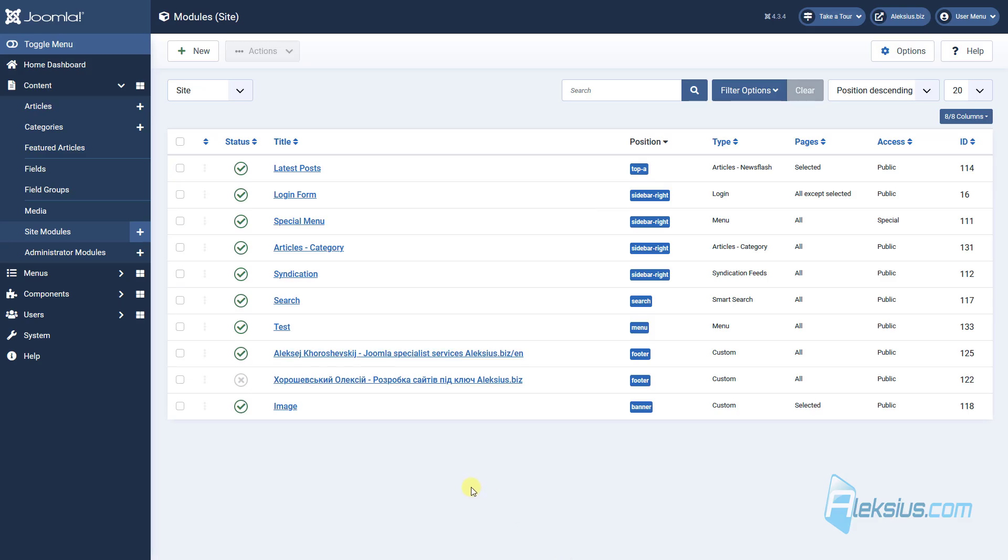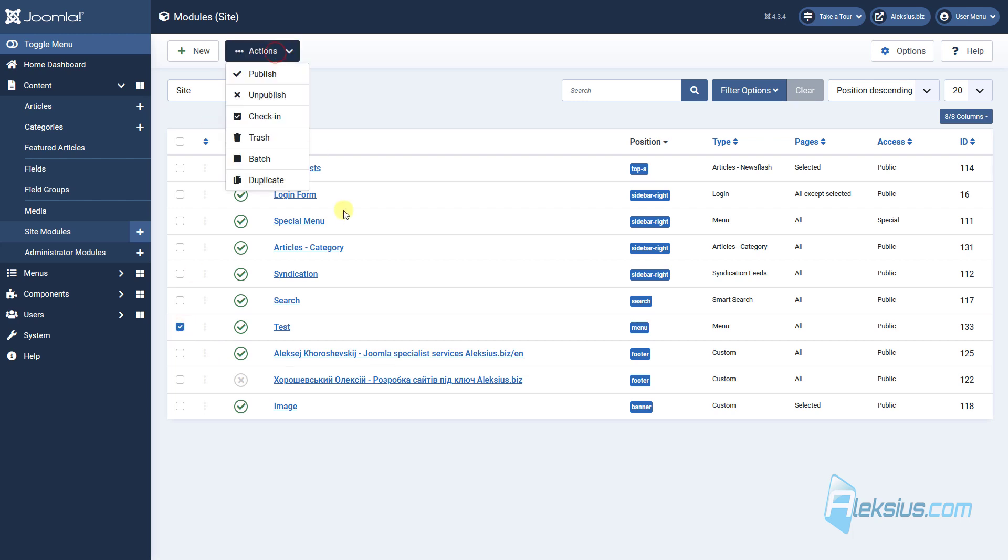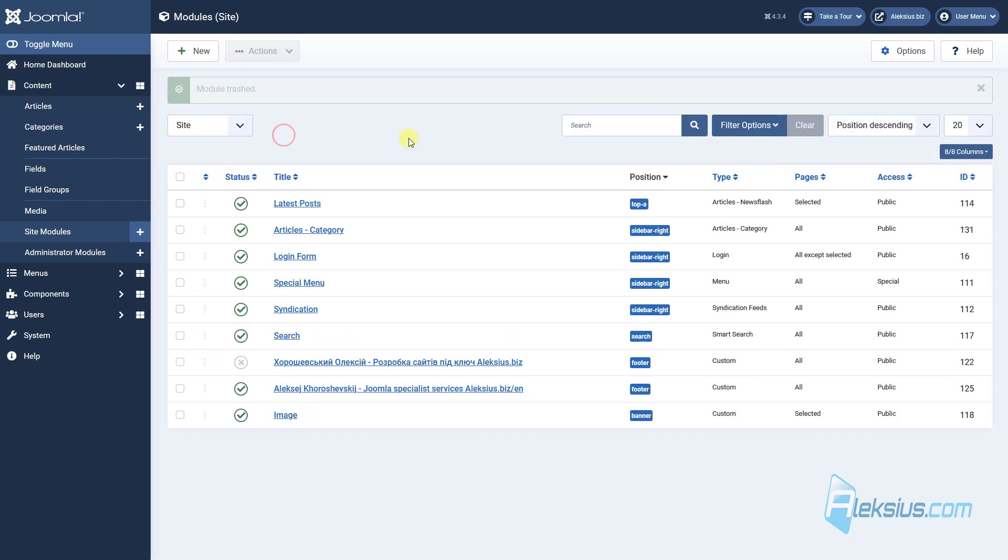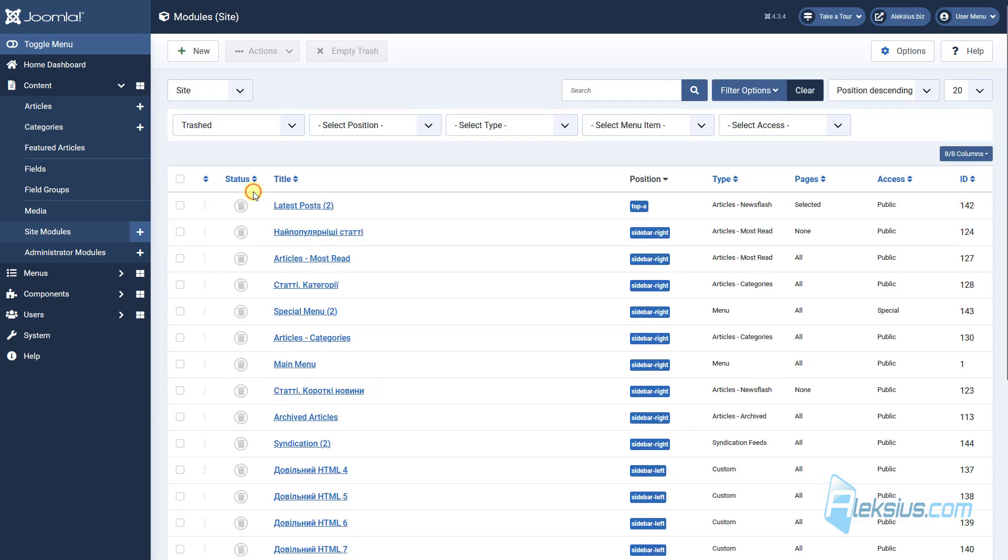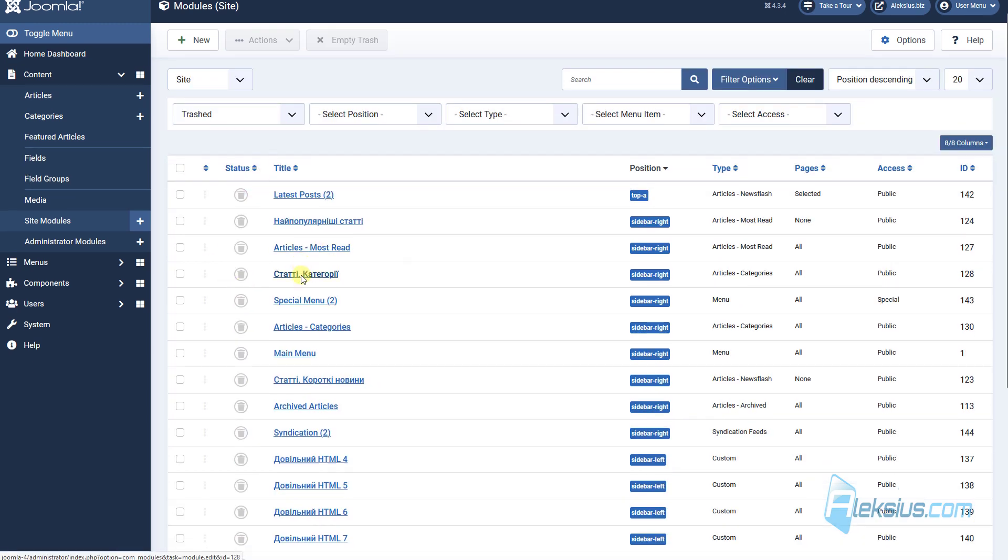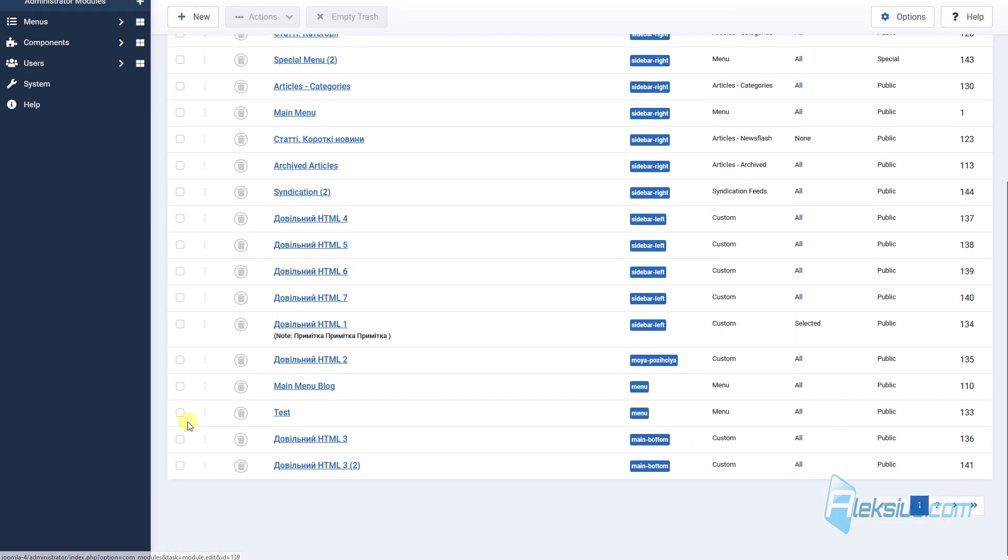How to work with batch operations we will look at in next video tutorials. You can delete some modules, move it to trash. You can check trashed modules and delete it forever.